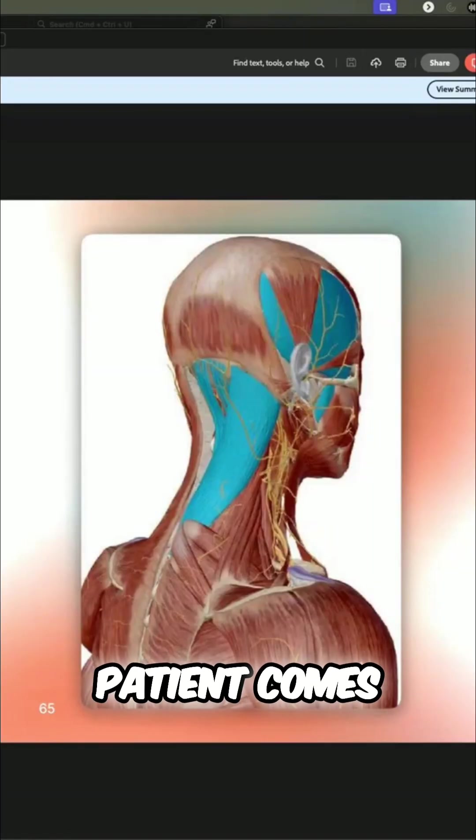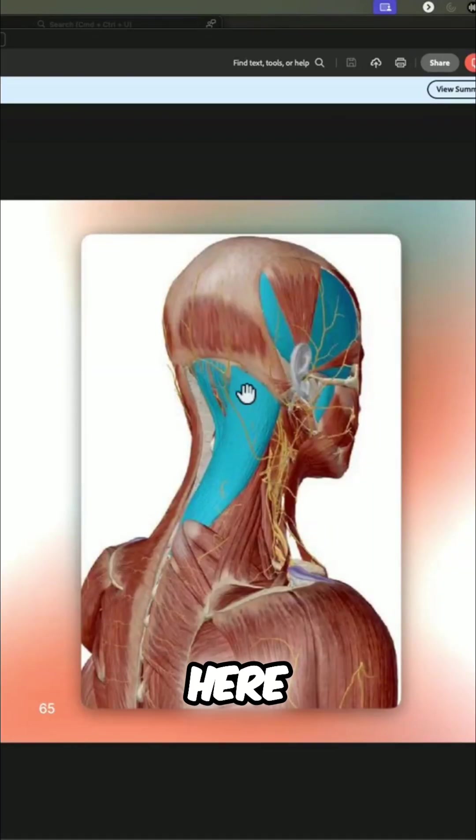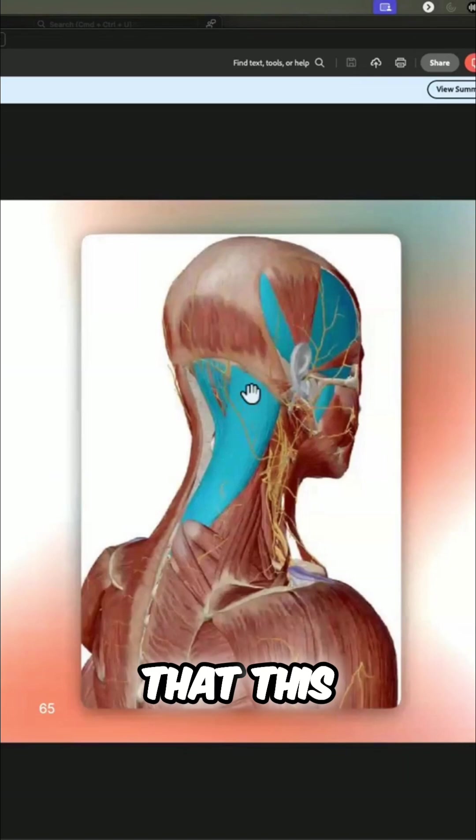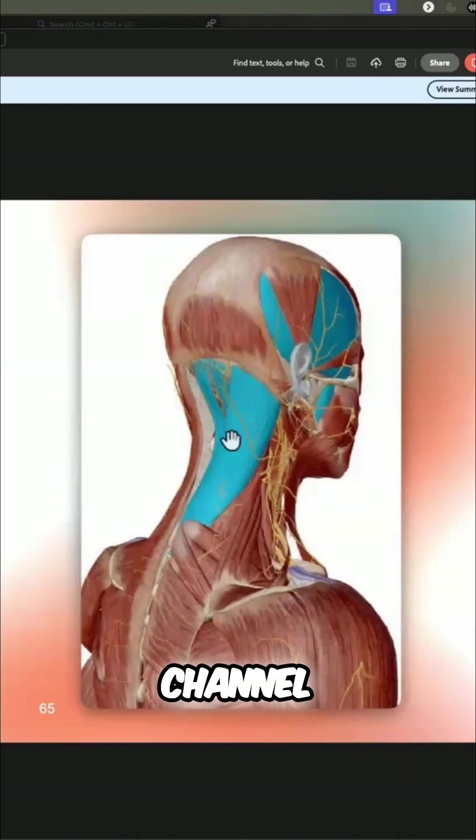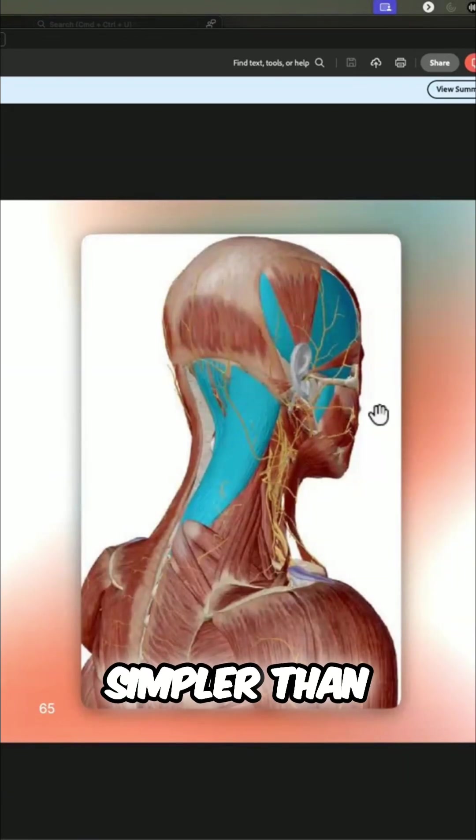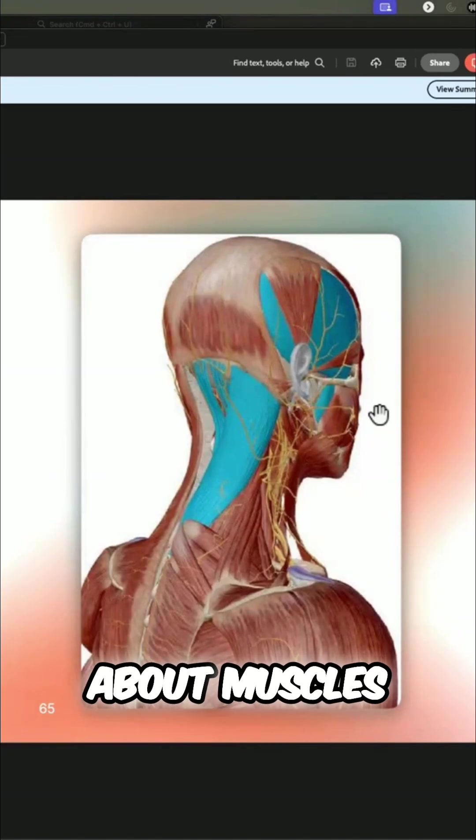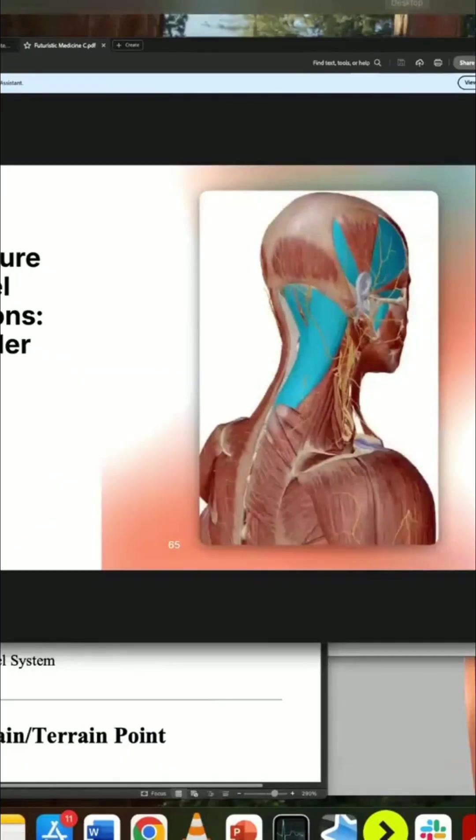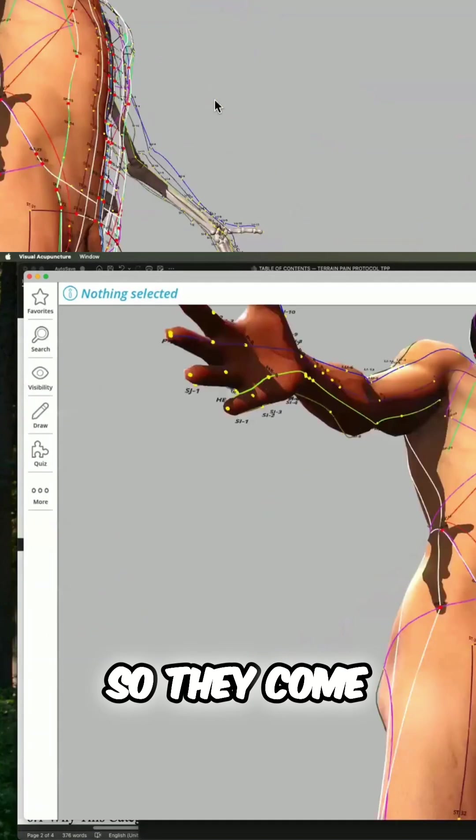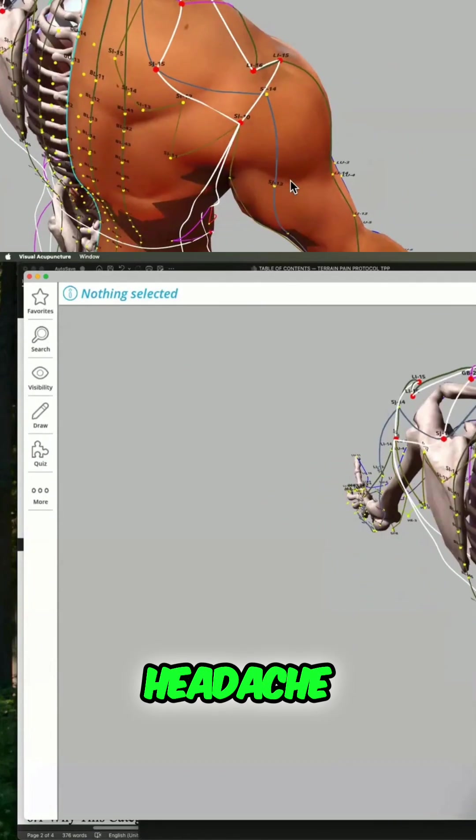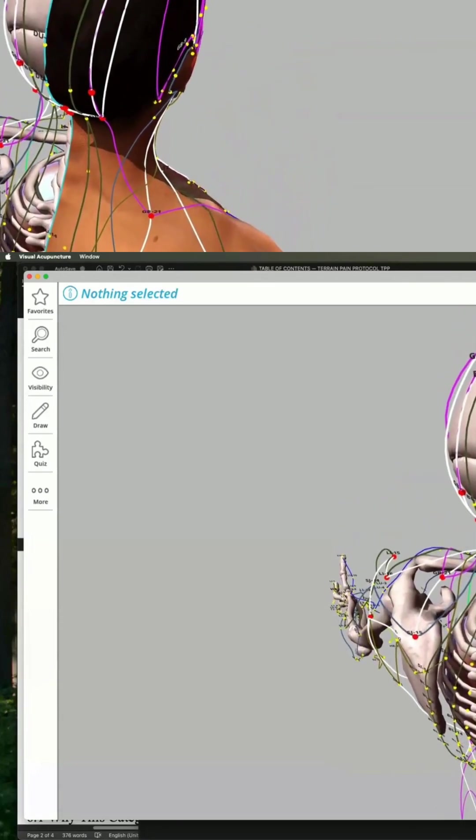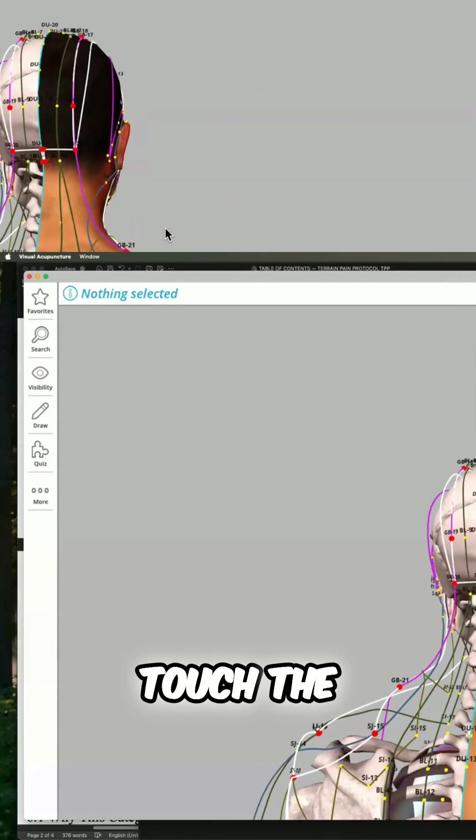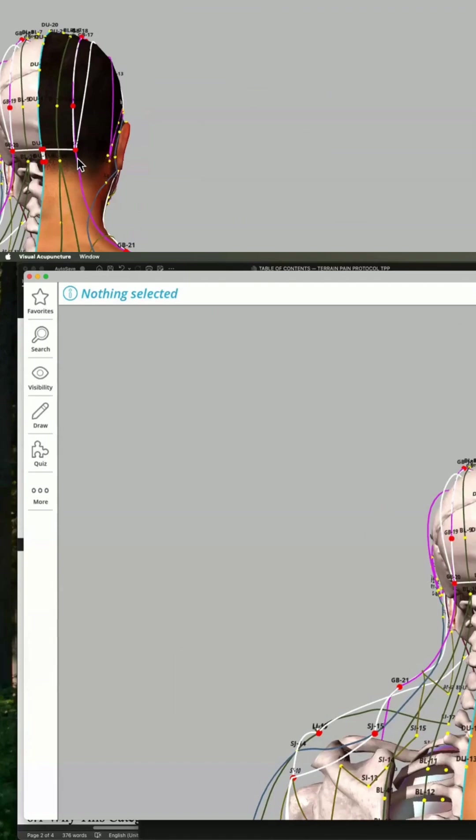Bam. And look here, patient comes in, they have this headache here. Well, you know that this muscle is on the gallbladder channel, or it could be simpler than that. You don't even have to think about muscles. So they come in with an occipital headache. Where's the pain? Touch the pain. And they put their finger right here.